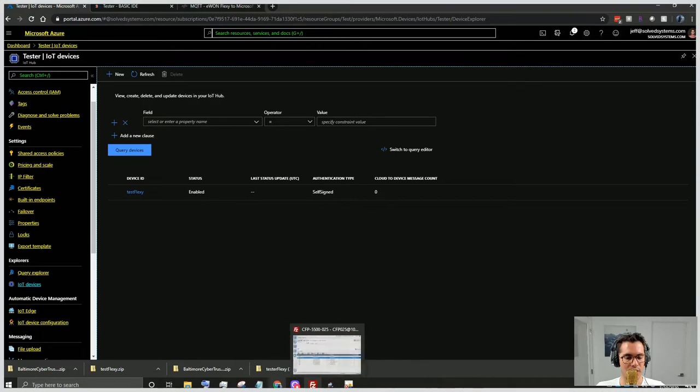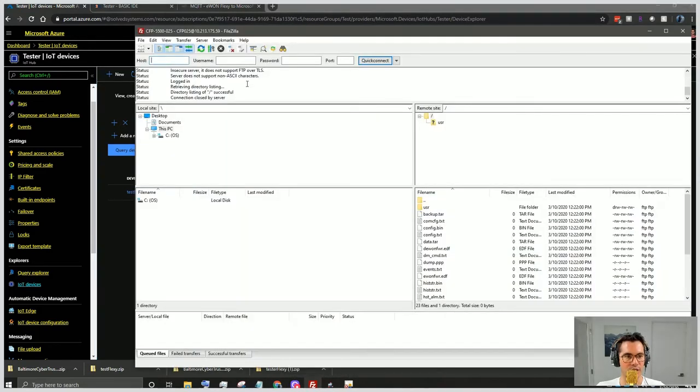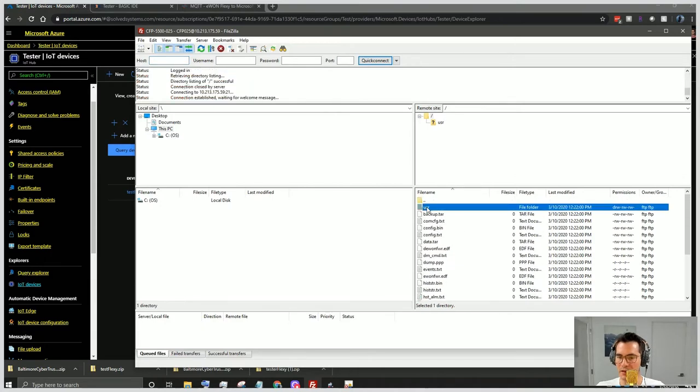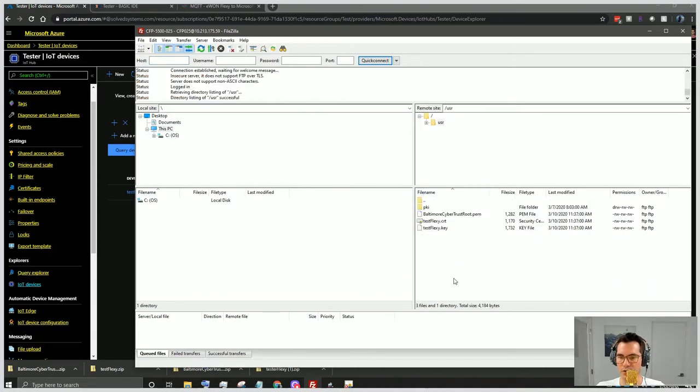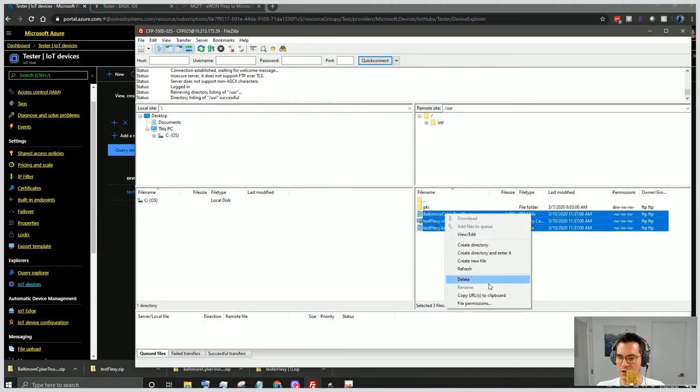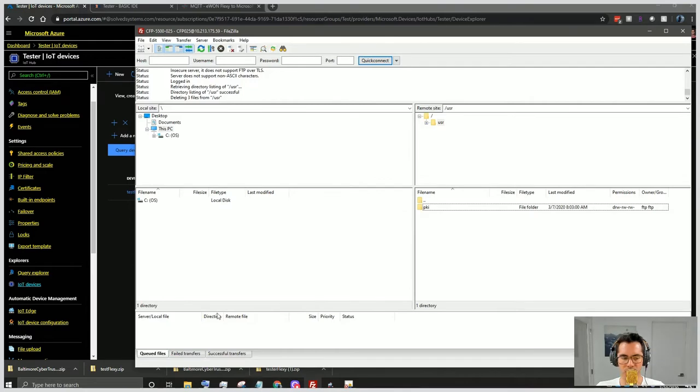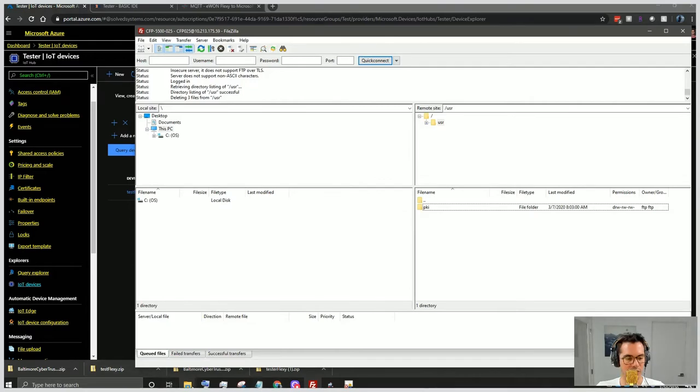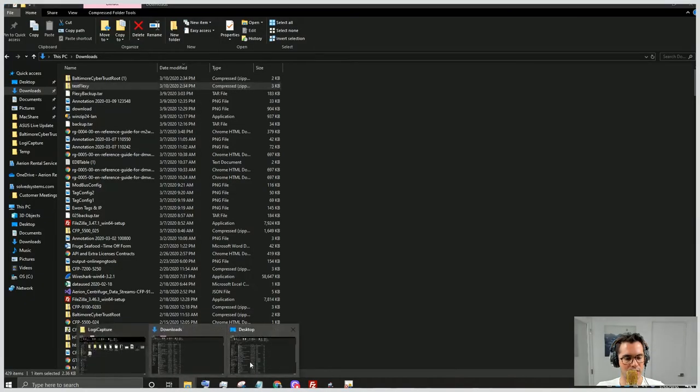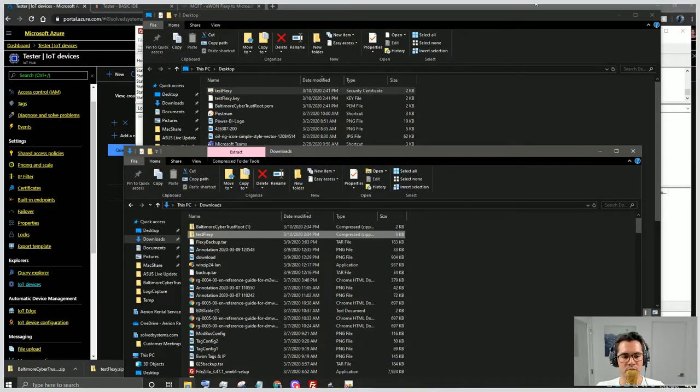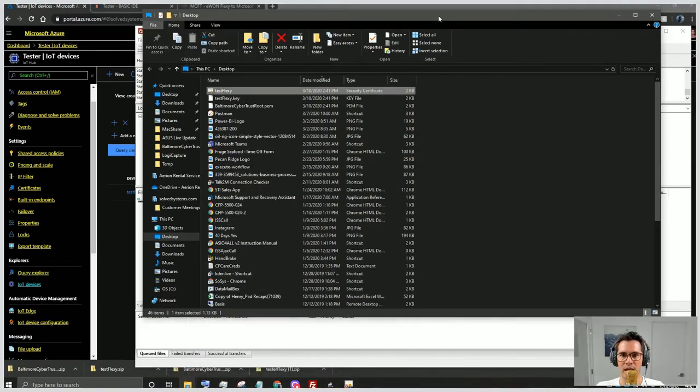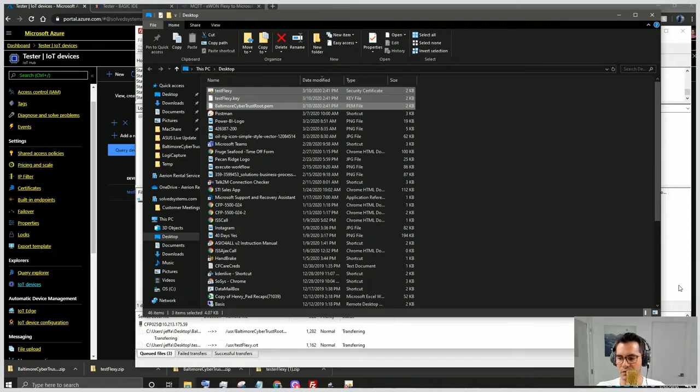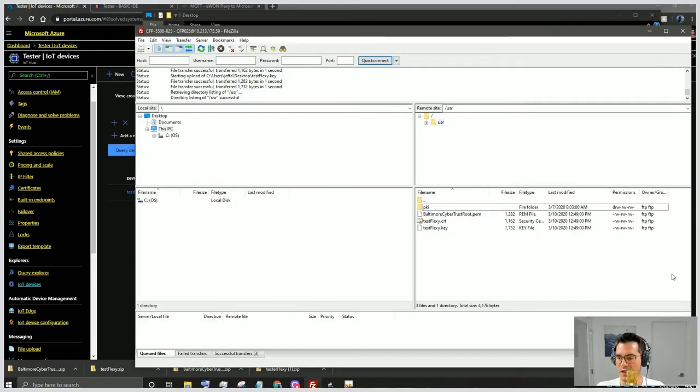We'll also have FileZilla open or your FTP site. We will click into our user directory. These are some old files that I had, so we'll take those out. Then we will navigate back to our desktop and we'll simply take those files, highlight them all, and drag them in here. You'll see the files have successfully ended up on our Flexi.